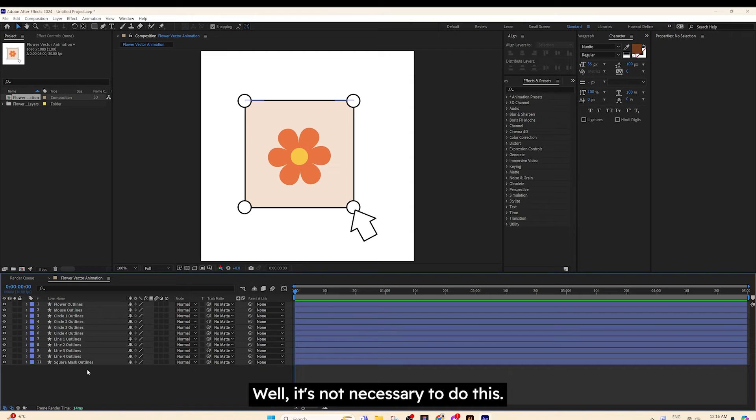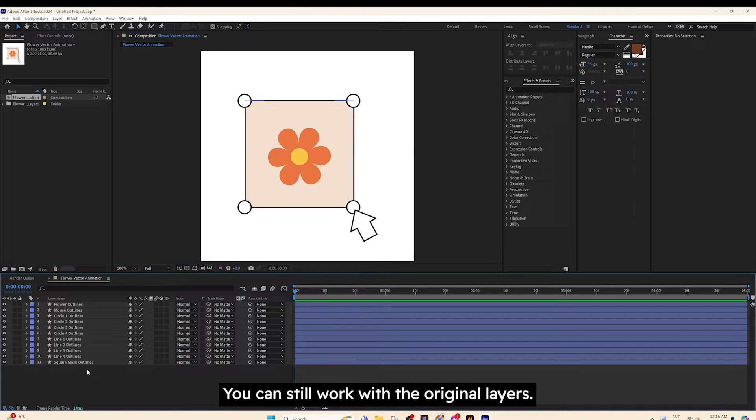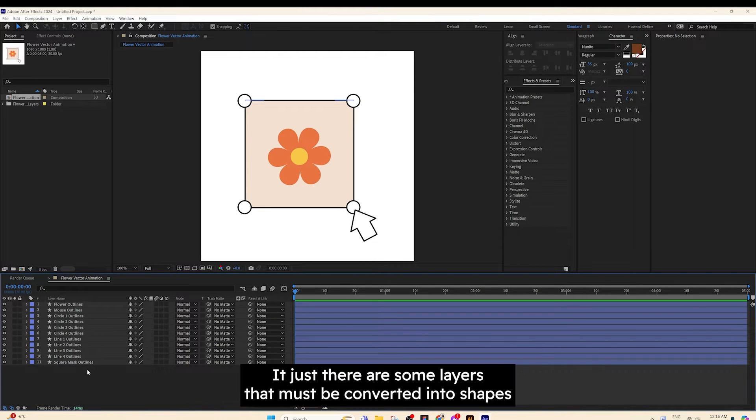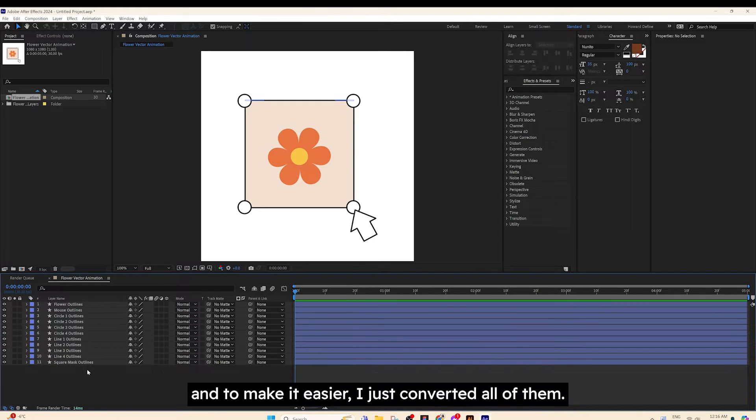While it's not necessary to do this, you can still work with the original layers. It's just there are some layers that must be converted into shapes. And to make it easier, I just converted all of them.